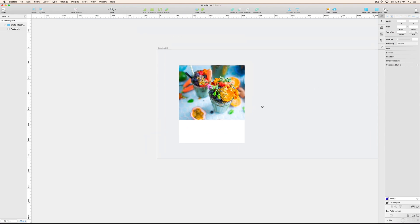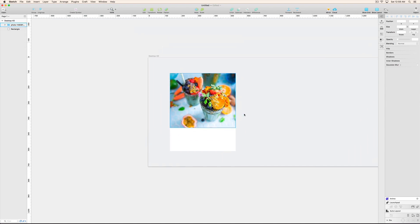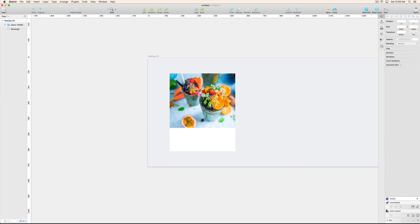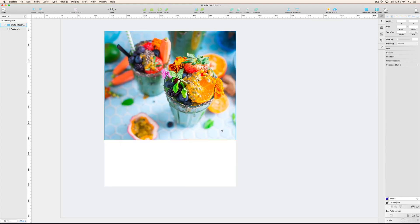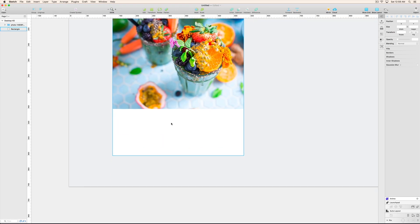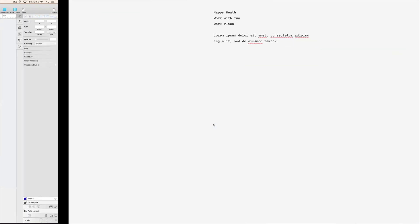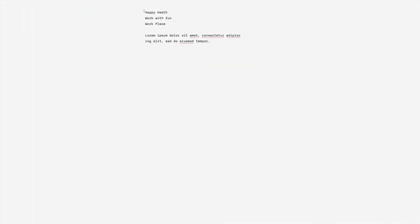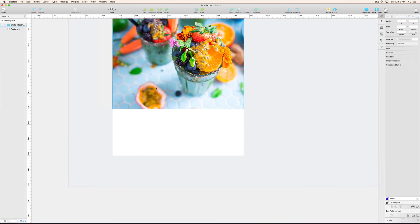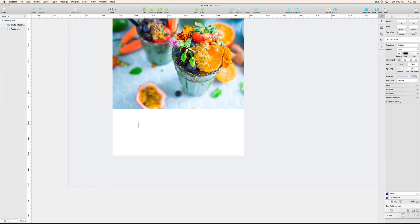So now I have my card, and in my card I have placed the image. Now, the second thing is I'm just going to add some text over here like this text: Happy Health. And paste over here.